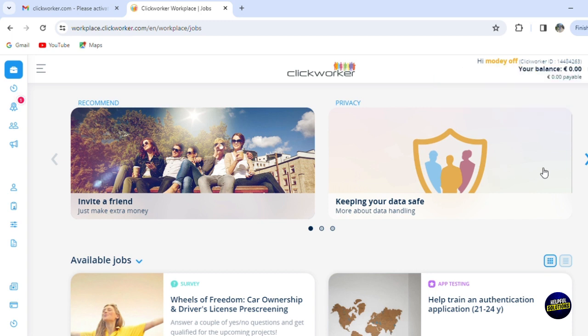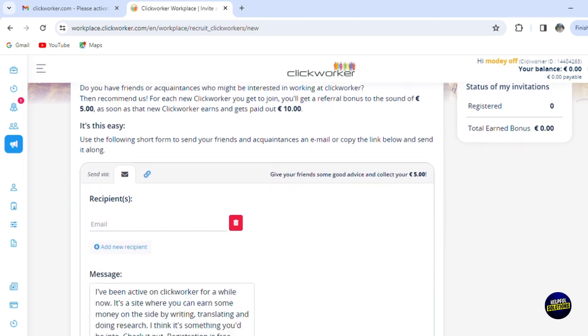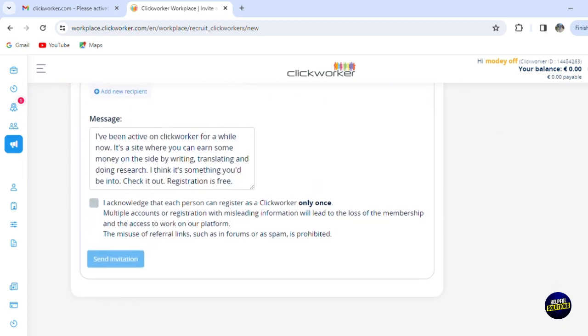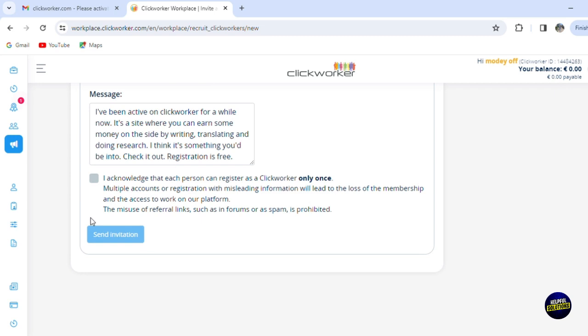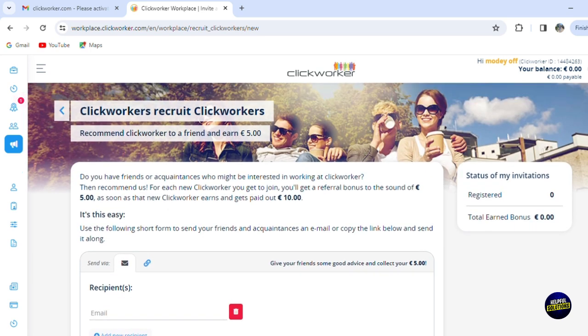Finally, we are in our dashboard, and the dashboard is really user-friendly and easy to manage. Now here you can win extra money by inviting your friends, of course. You can just click on it. They will give you a link, or you can copy the link or invite your friends by adding their email addresses. Now you can write a message right here and click on 'Send invitation.' You'll have to acknowledge that every person can register as a Clickworker only one time. So this is how we can make easy money as a first step.